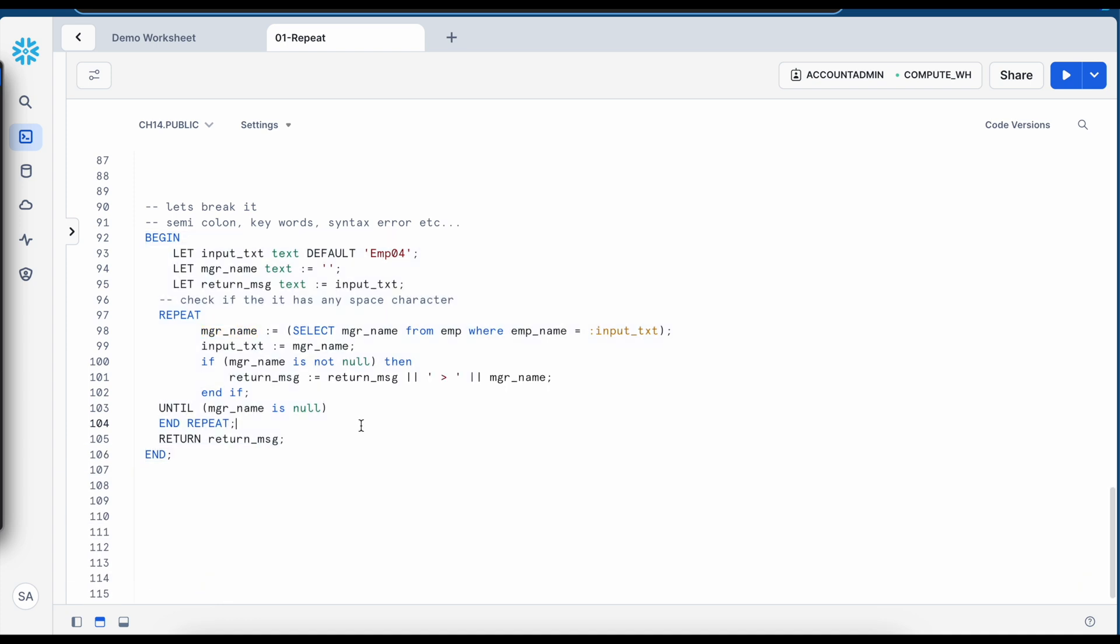So all the error message pattern whether it is while loop, repeat loop or a for loop they are exactly same. They report the issue at the block level.